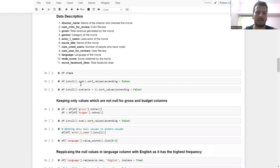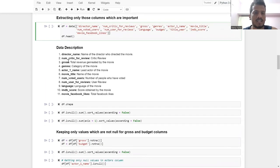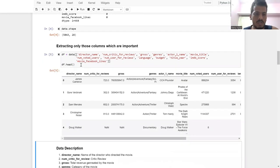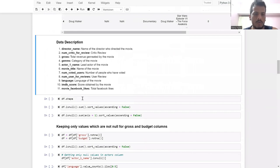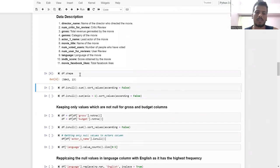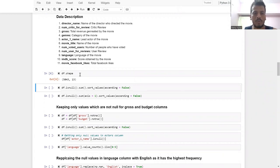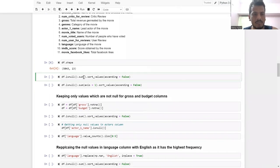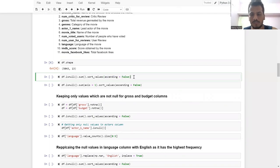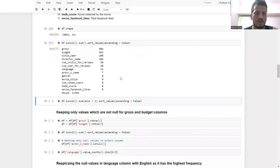Now you can see the data description. Let's check the shape again — I have reduced the columns but not the rows. I now have 13 columns left. I am checking for null values and sorting them in descending order, which means ascending equals false.